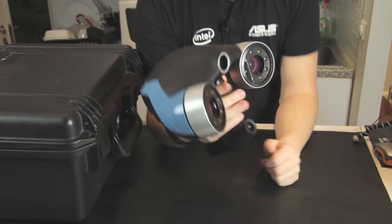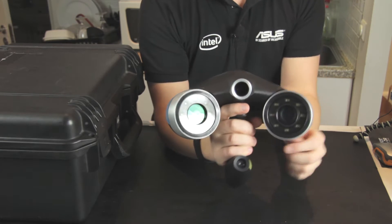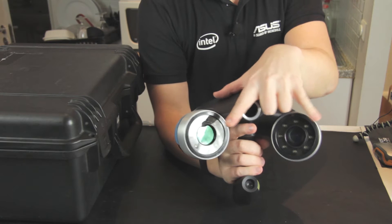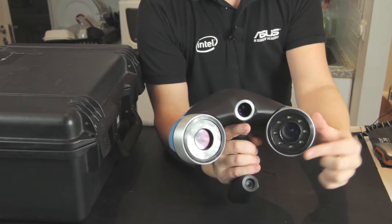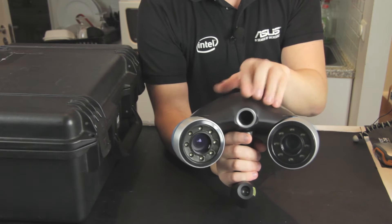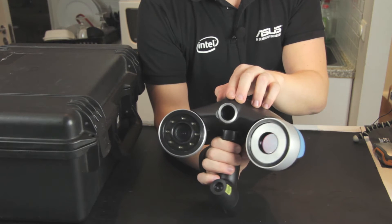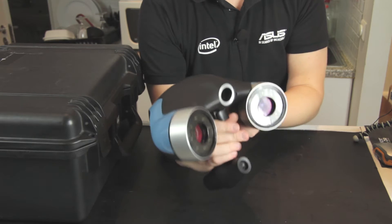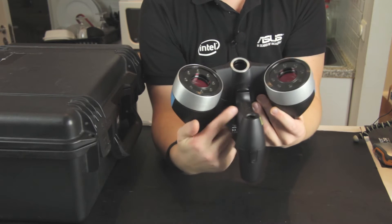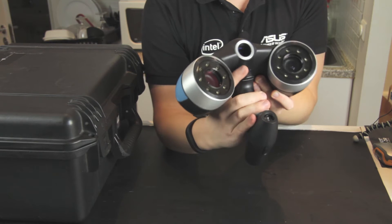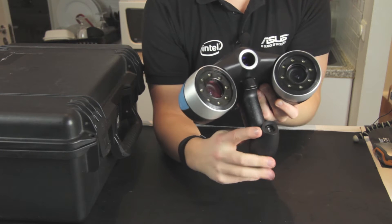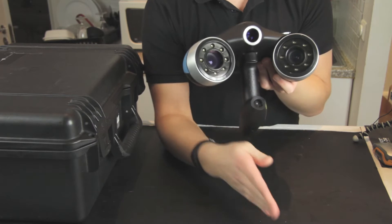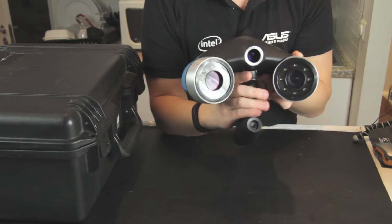So this is the handheld unit. You have two video cameras in the front which are surrounded by LEDs and then you have here in the middle, for this scanner you have a texture camera as well. Down here you have the handle where you place your hand and you also have a trigger and down here we have the laser, so this one creates the laser cross that the cameras then pick up.